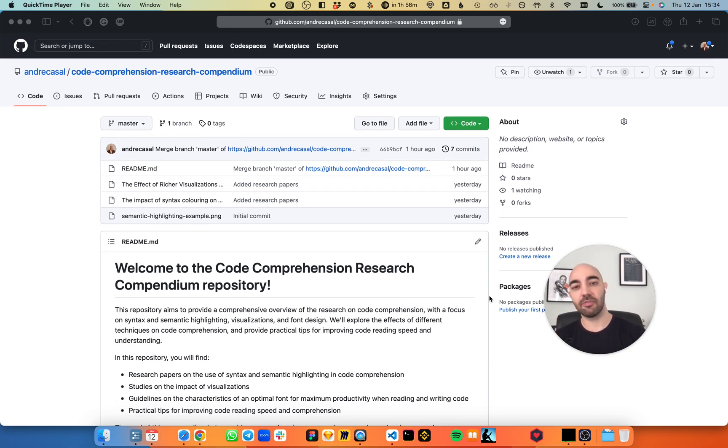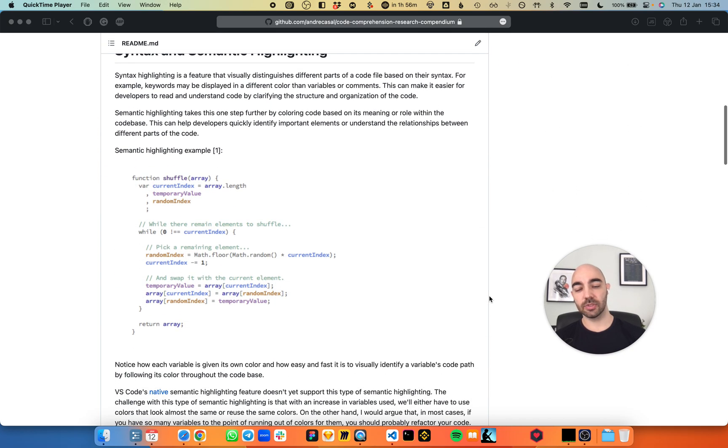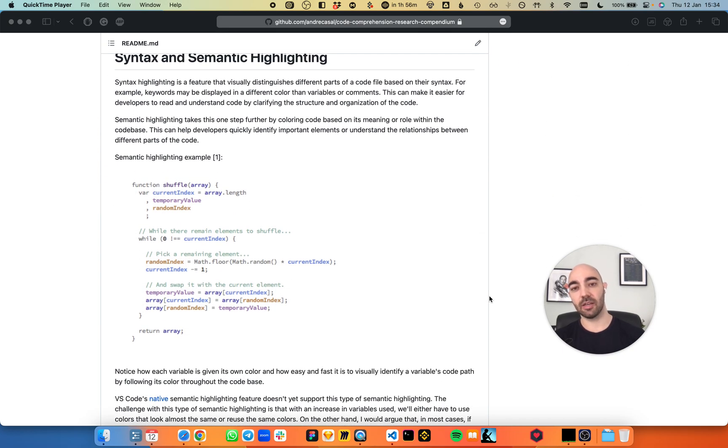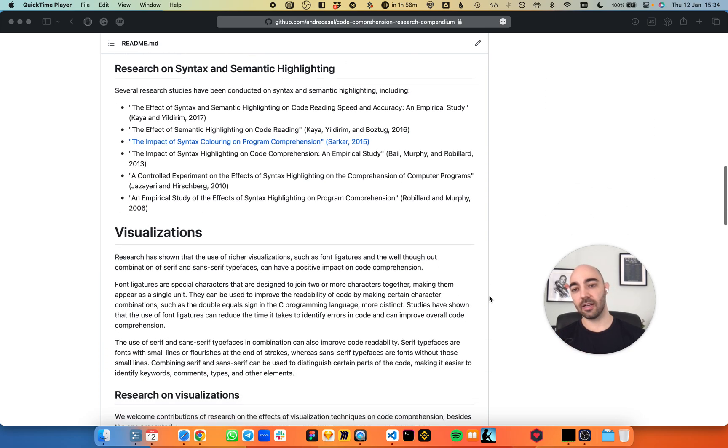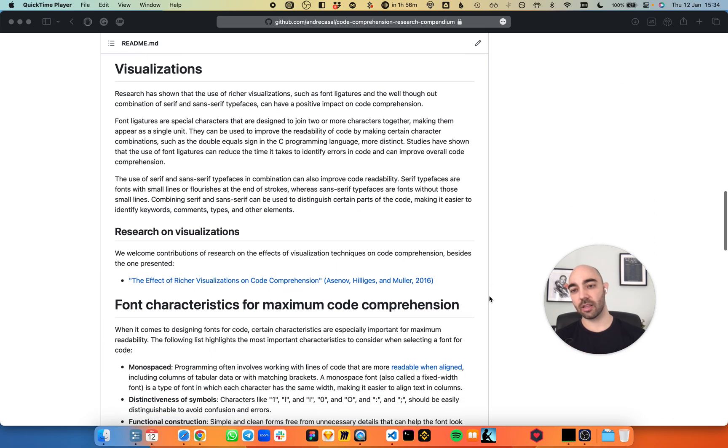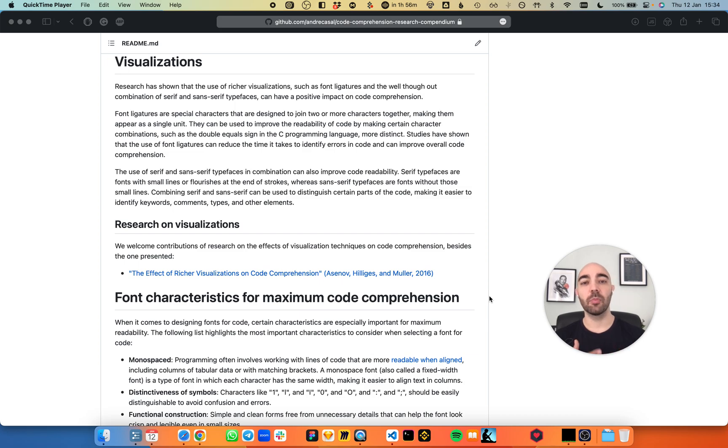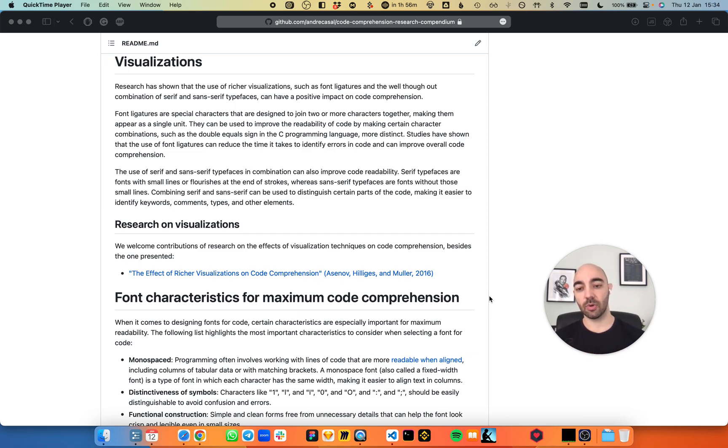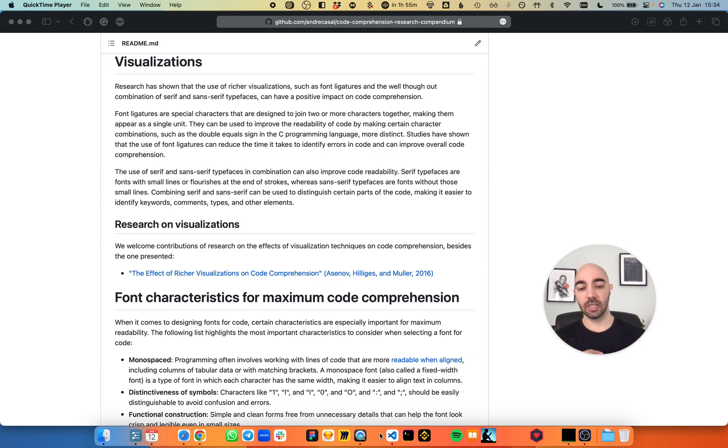Here's the code comprehension research compendium repository. You can find the link in the description. I went through research on syntax and semantic highlighting, and research on visualizations - visual aids like symbols in your code. One of the most important visual aids in your code is font ligatures, but they are not the only one.